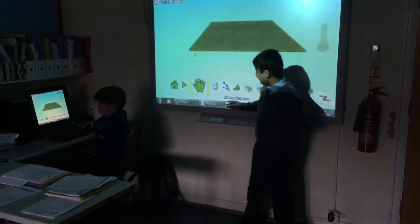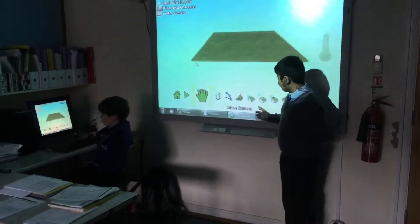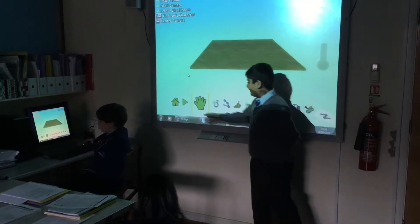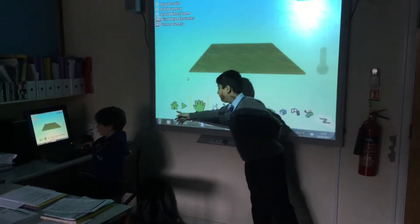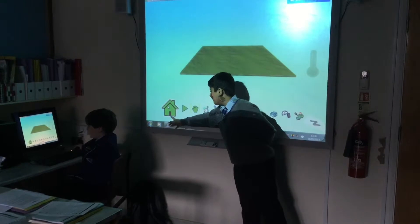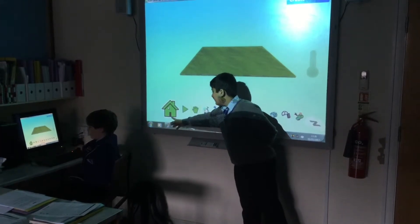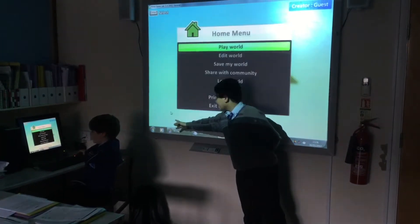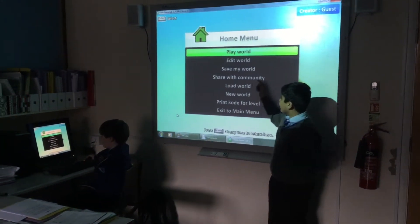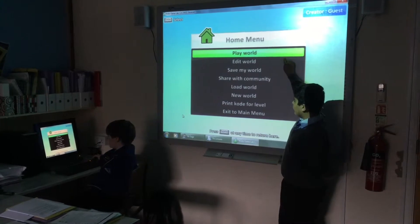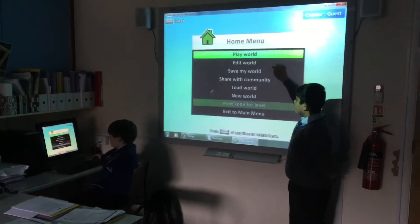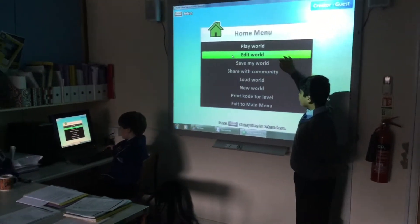This is the toolbar. And this is the home button — you can click on it and it will come up with a menu. You can play a world, that's what you want to create in, and you can edit a world.